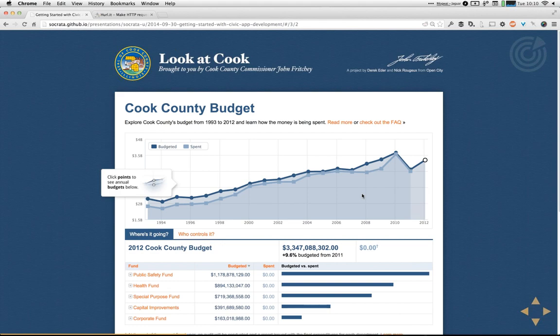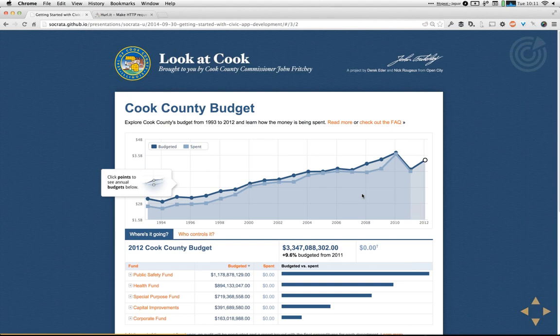Look at Cook is a great example of a visualization app — built in Chicago, it takes open data about the Cook County budget and visualizes it in a much easier-to-understand way. Rather than looking at a big spreadsheet full of budget items, they build it into a simple UI where you can look by fund type or department, learn how big their budgets are, what kinds of projects they're working on, and how they're doing at spending accurately to their budgets.